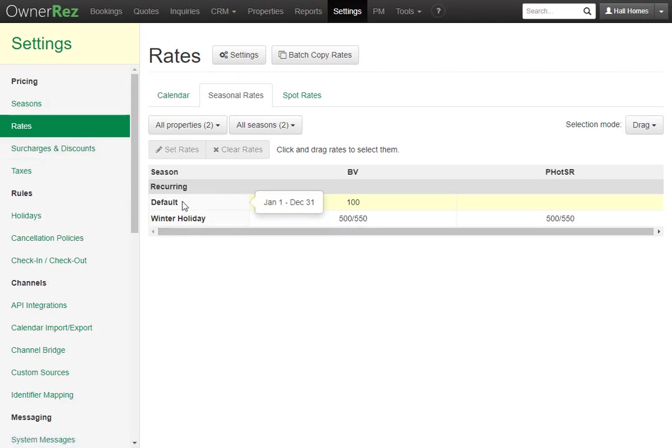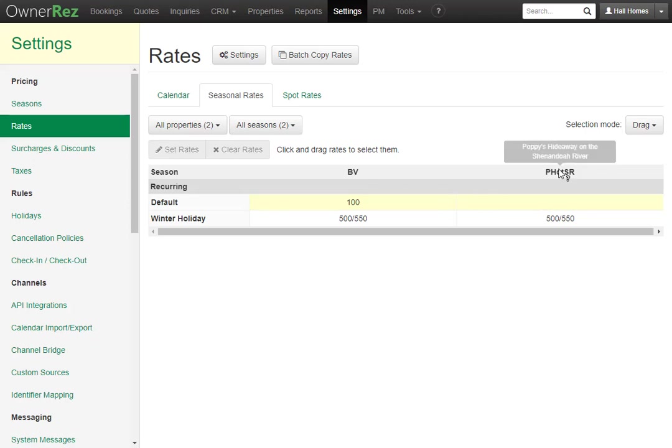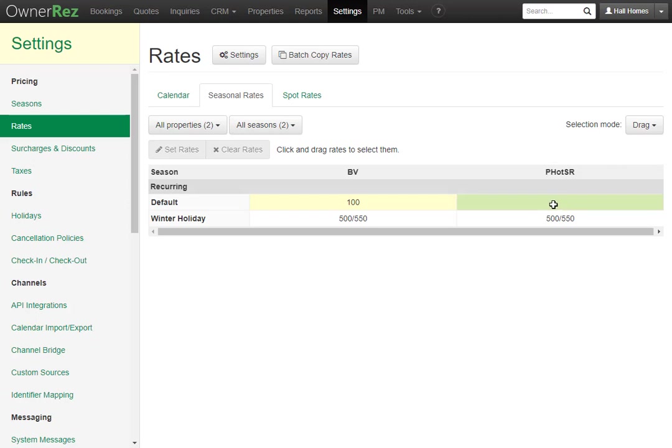Here we see we have a default that will cover the entire year. Currently, we have a 100 set on our Bear Valley property, but we don't have anything set on our Poppy's Hideaway property, which is why when we clicked Clear Rates, we did not have any rates.